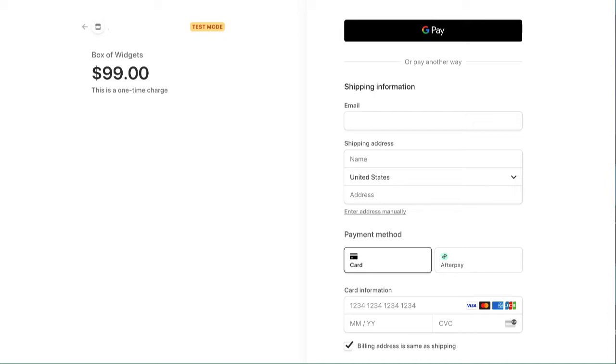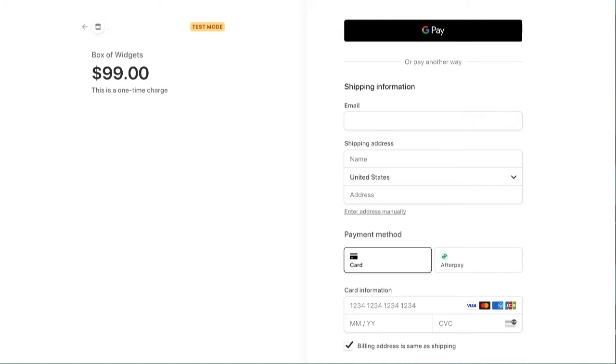So this video is on no-code Stripe checkout with Afterpay. If you're looking for a buy now, pay later solution, this video will show you how to do this with Paid Members App.